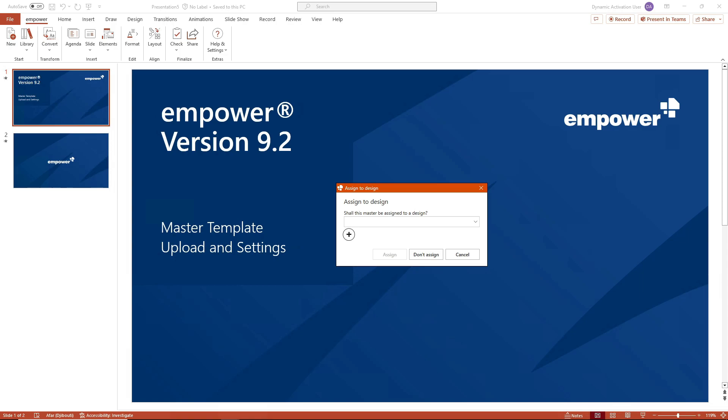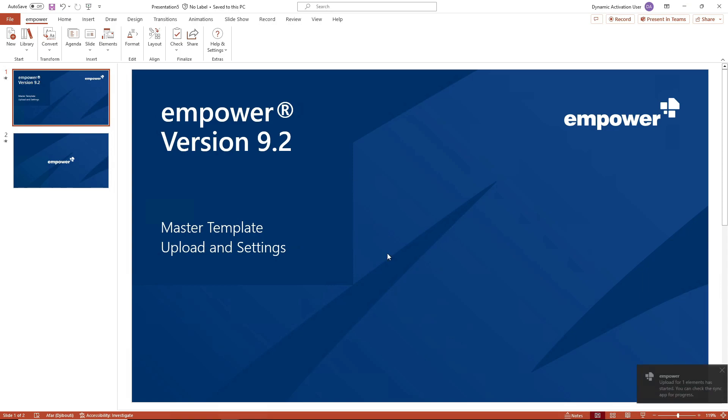However, if you want to create a completely new design with a new color scheme, you can do so using the plus button. There, you can then set the name for the new theme and select further settings for the creation of the new theme. I am selecting the old theme for the updated master here. This master is then saved in empower by clicking on the assign button.